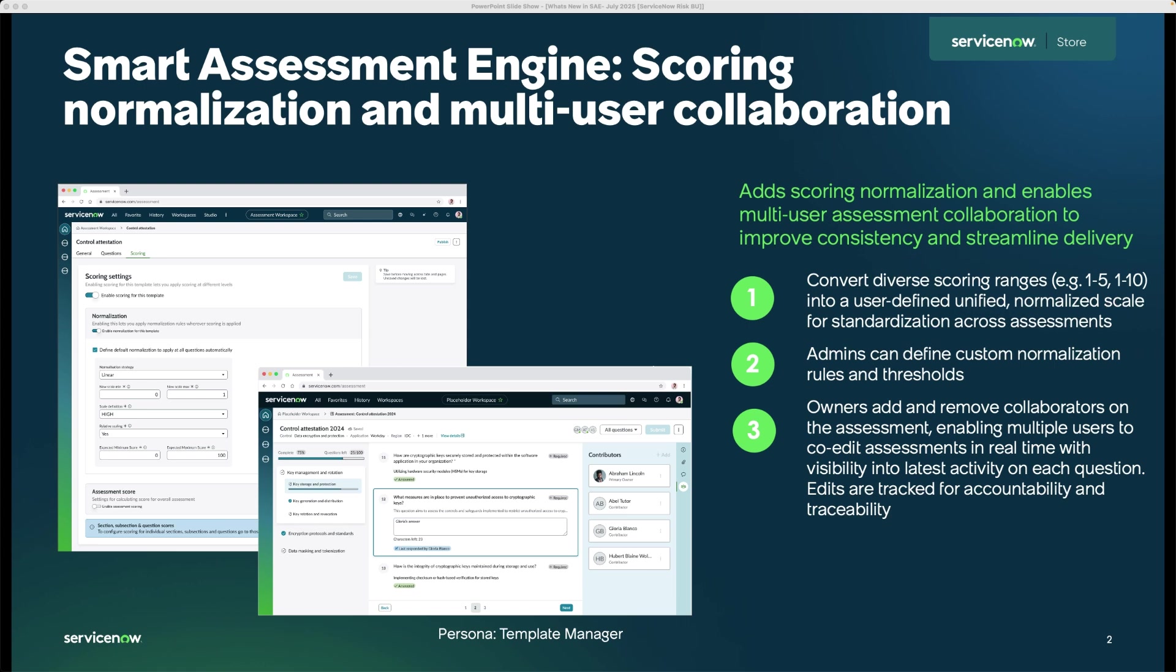Second, this reduces the need for manual coordination and offline back and forth. It helps enhance transparency and traceability so every contributor's input is visible and auditable. This significantly will accelerate the time it takes to close out the assessment. And finally, by aligning all the stakeholders in real-time, we drive faster and more accurate assessments. Everyone will be on the same page, literally working within SAE, leading to stronger outcomes and less rework.